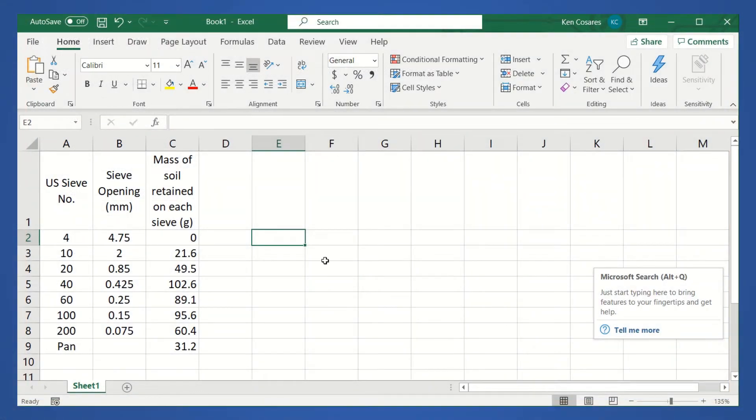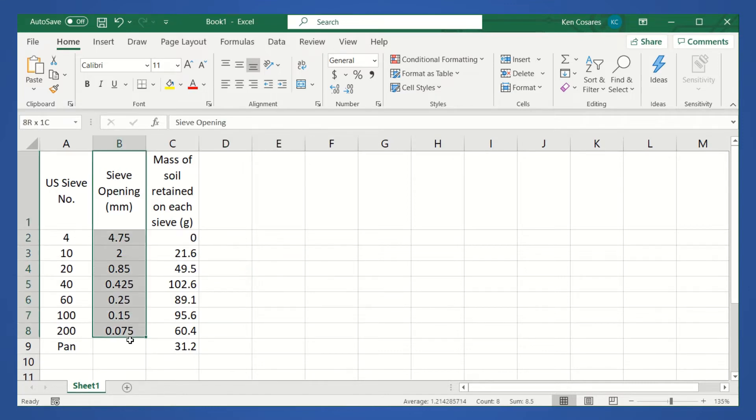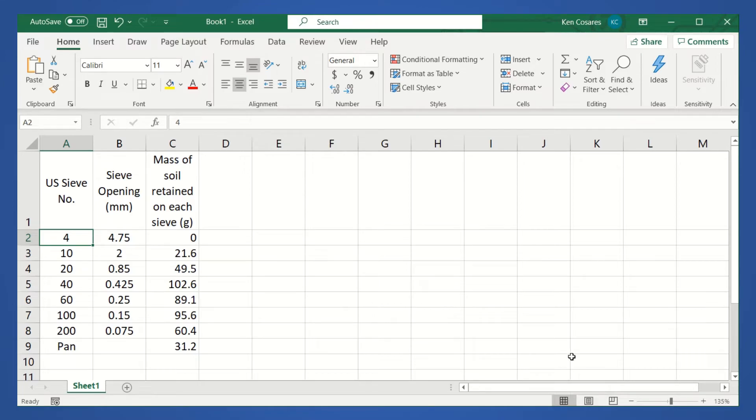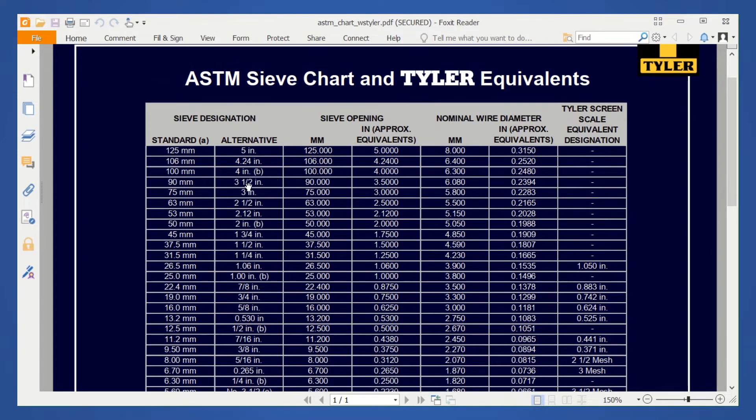Okay, so I have converted the given data into Excel format. But as you can see, I added an additional column. This additional column represents the sieve opening in millimeters. So, where can we find the corresponding sieve opening in millimeters for a given U.S. sieve number? We can find it in the ASTM sieve chart and Tyler equivalents. Shown here are standard, then alternative, and then MM.